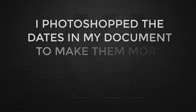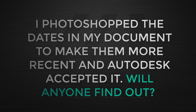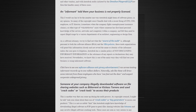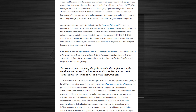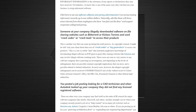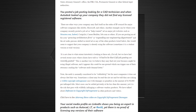Question one: I photoshopped the dates in my letter to make them look more recent, and it was accepted. Will anyone find out? So that's both against the terms and conditions, and don't forget that forgery is a crime. Now, I've not personally heard of any cases where individuals have gotten in trouble with Autodesk. However, I do know of small companies that had multiple workstations using pirated software that were found out. They were forced to pay for full licenses, but were given a discount to help.